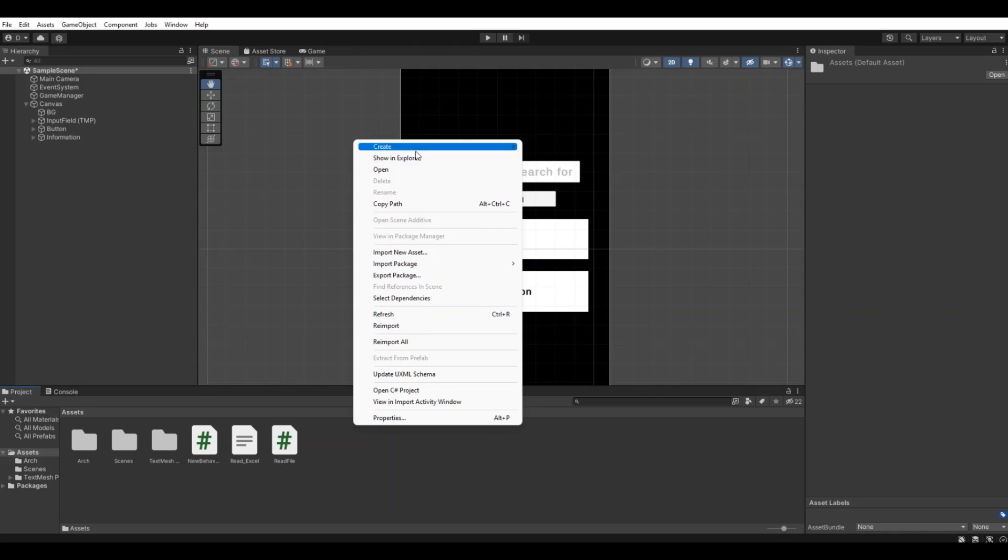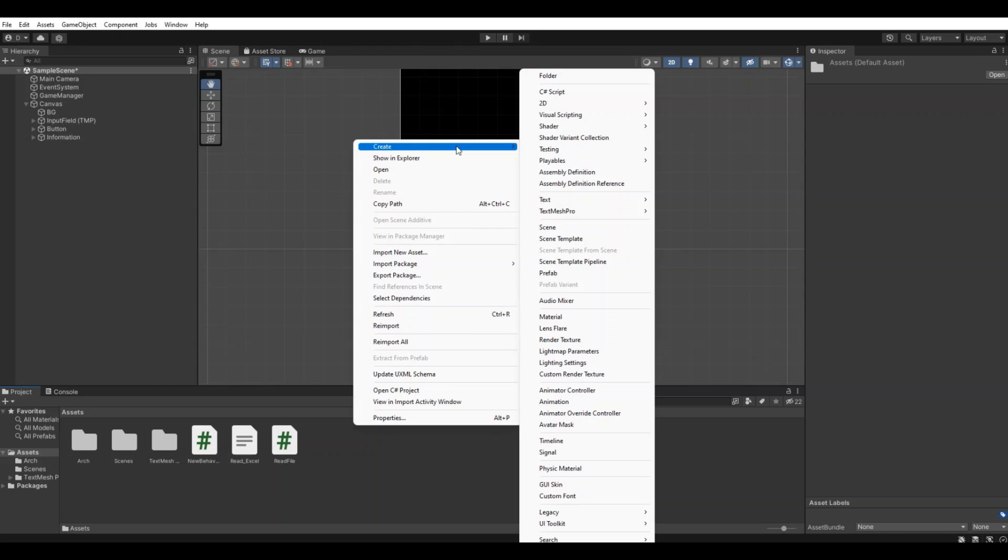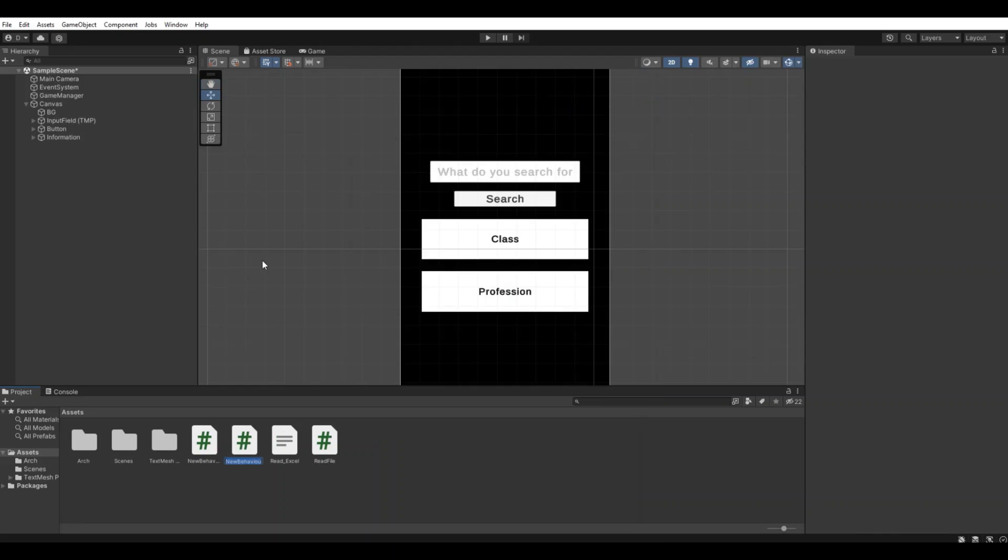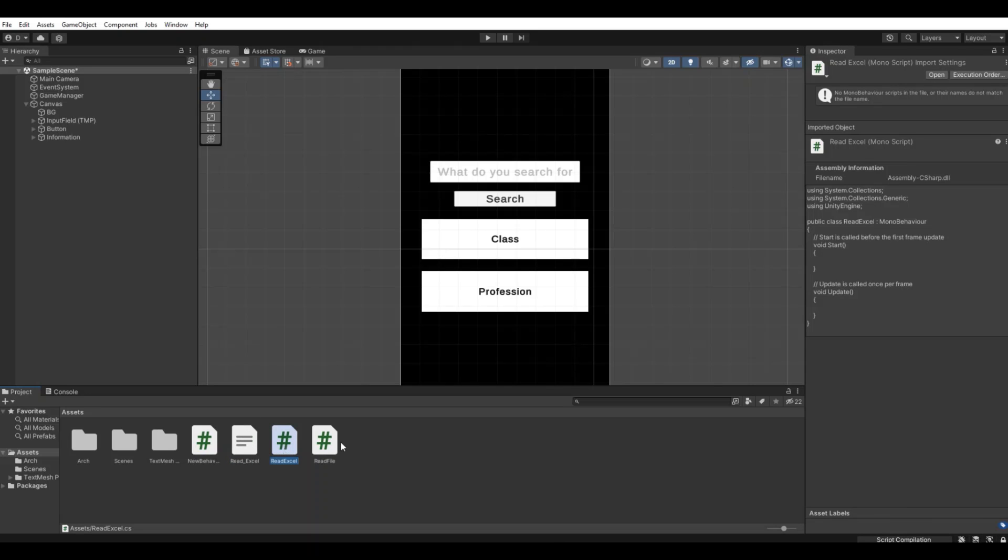So now let's create a new script and let's call it read excel and open that up in Visual Studio.